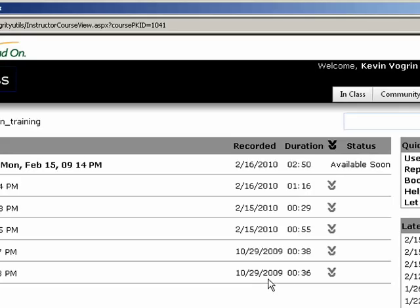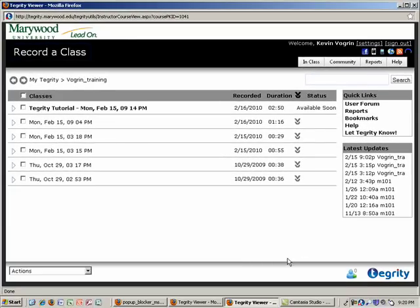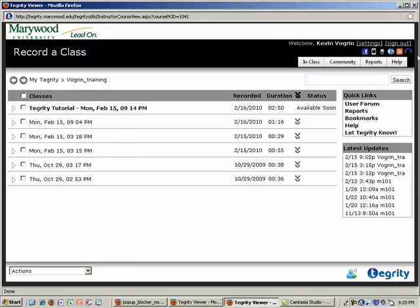Alright guys. Well that's it for now. And this is going to take a little bit to become available. So you just want to check back another hour or two hours after you do your recording. And that should be it. And that's Tegrity.